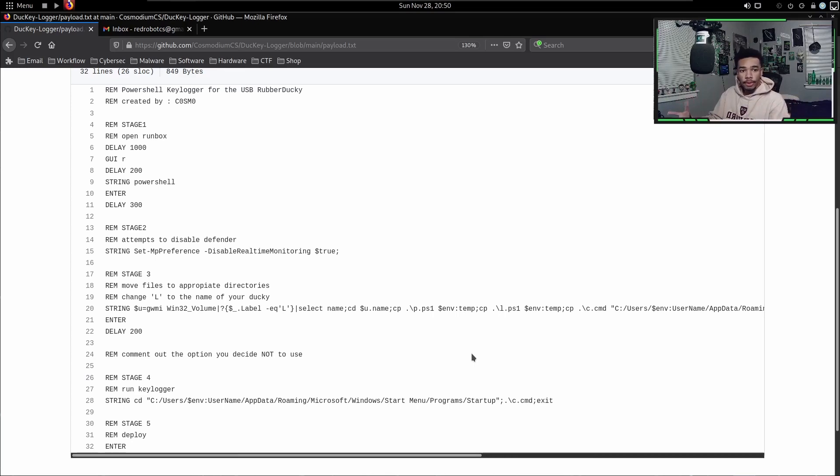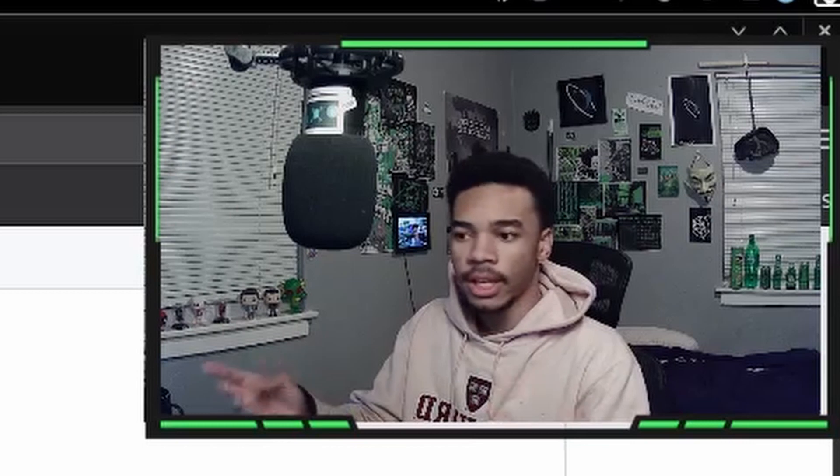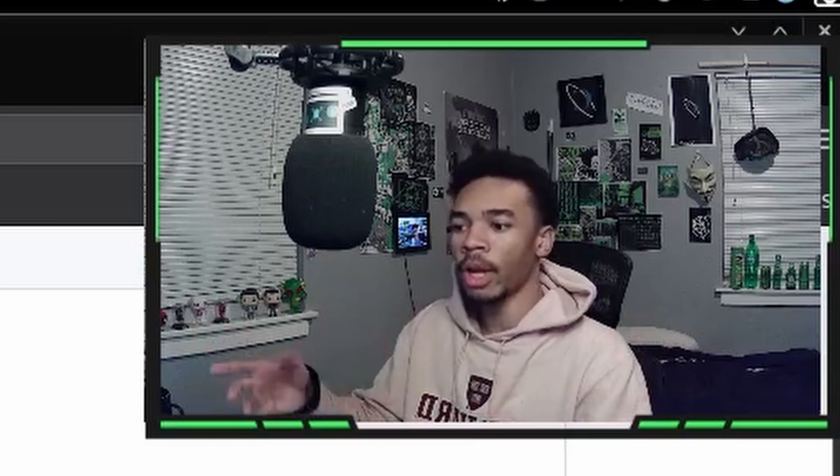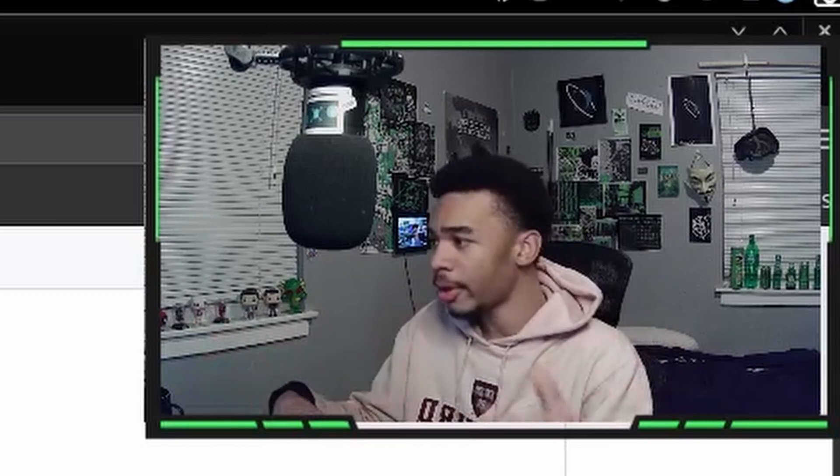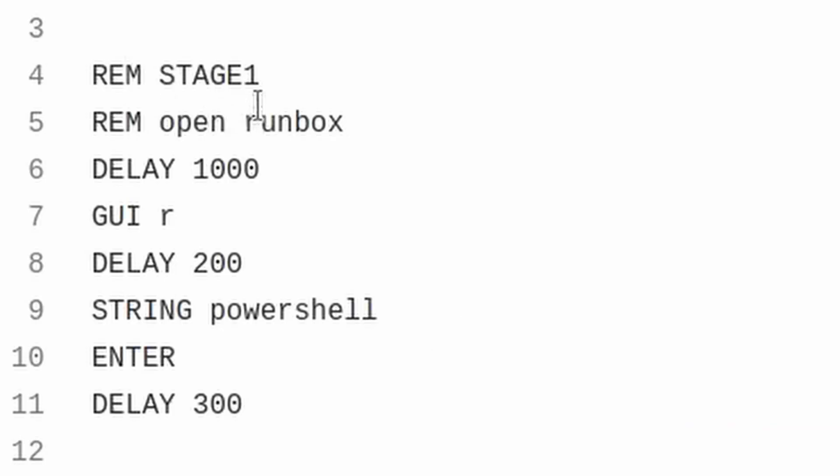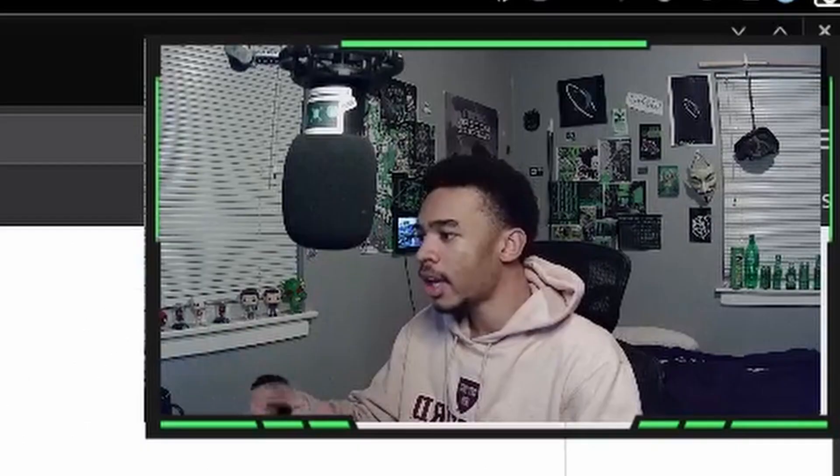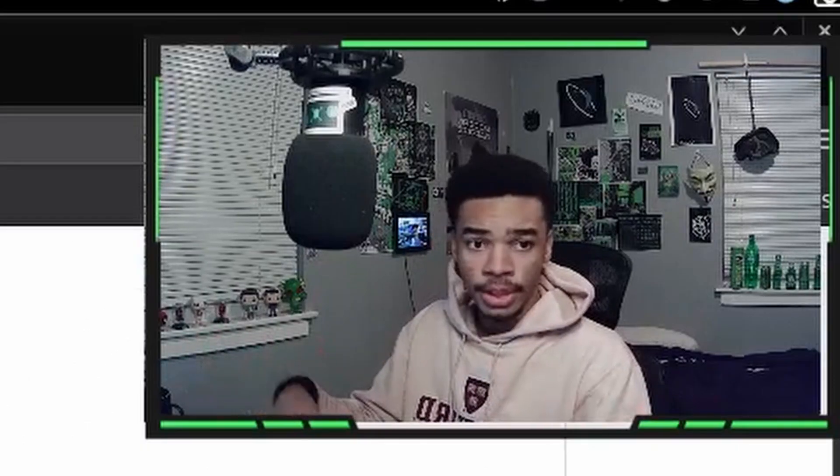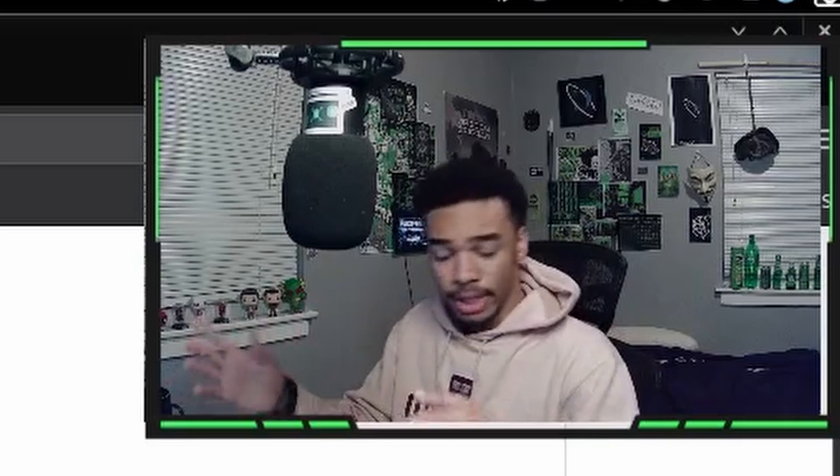This is the payload.txt for the USB Rubber Ducky. This is basically setting up all the payload so it can run successfully on our target's computer. You can see here that the first stage is running PowerShell. Then the second stage, we try to disable Windows Defender. This could show an error message if you don't have admin permissions, but the payload will still work.